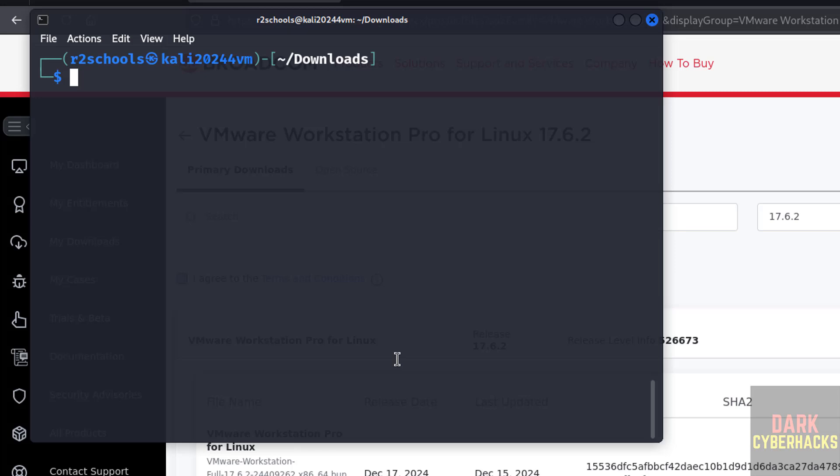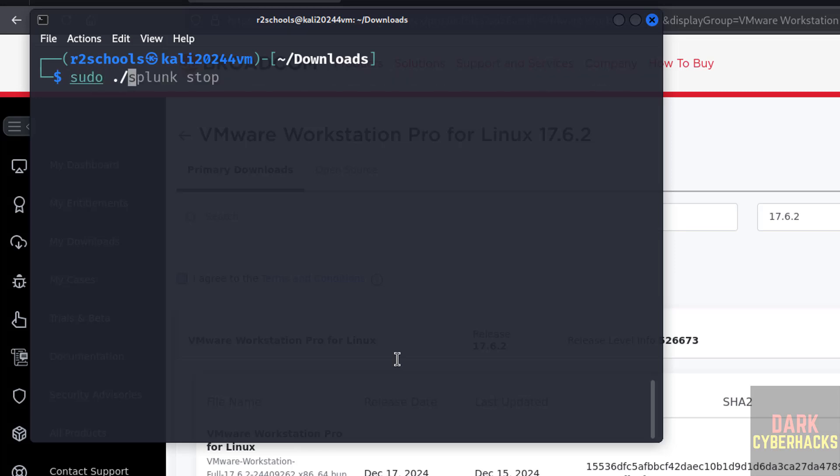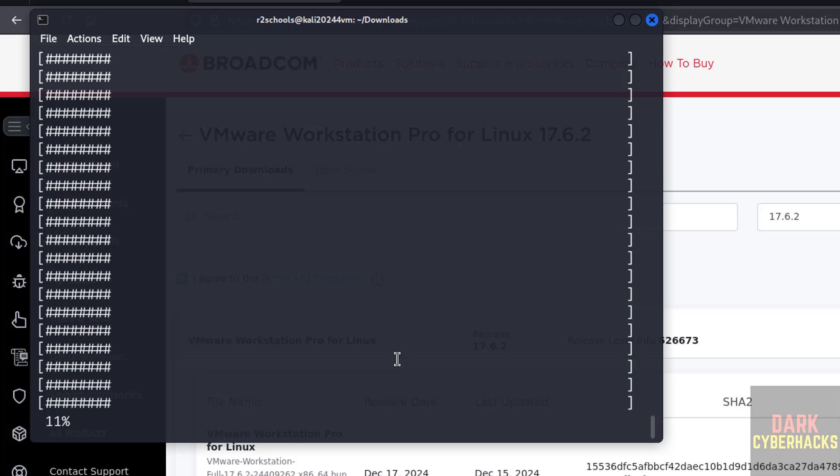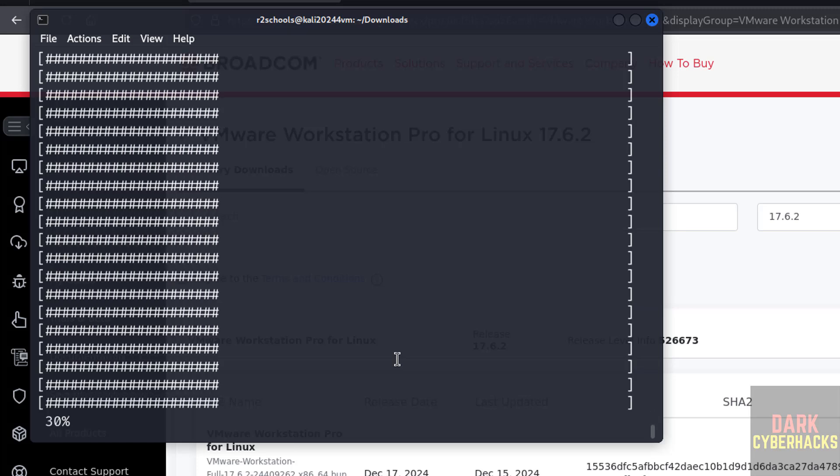Now install it. Sudo dot forward slash, then give vm, use the tab and hit enter. Now it is extracting and installing.